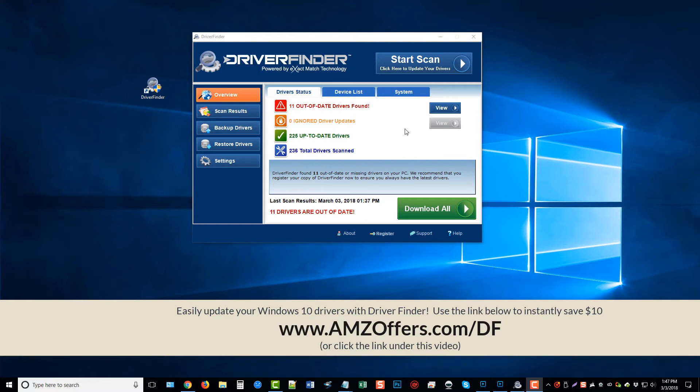So just real quick, I wanted to tell you about this program here that you can get discounted. I actually got a link for it that you can find directly under this video or that's there on your screen for just $20. It's called Driver Finder, and what it does is it will scan your computer and automatically tell you what drivers are out of date and let you download them straight from the software.